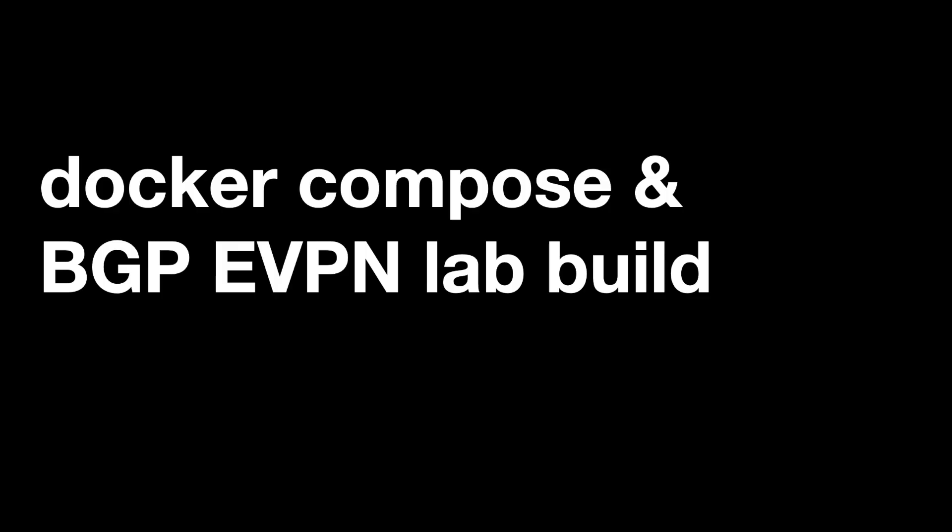So that's it for this short video about Docker Compose and how I've used it to automate the generation of MAC addresses for my BGP EVPN lab. I hope you found that useful. I quite enjoy using these different technologies rather than just using VMs, using Docker and using the compose tool to take advantage of these newer tools that are out there in a networking context. That's it for now. I'm going to carry on diving into BGP EVPN for some future videos. My name's Joe Neville. Thank you for watching and goodbye.